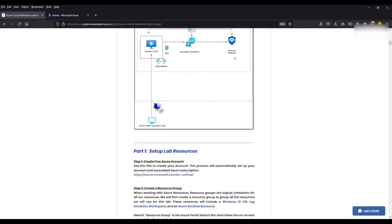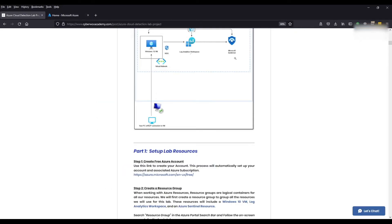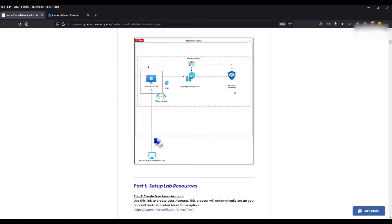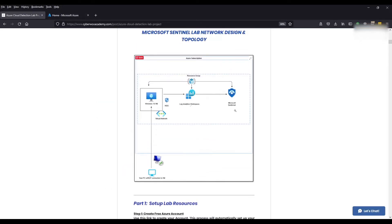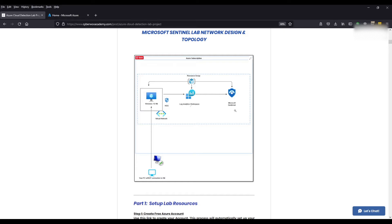So if we navigate to our lab document, the resources we're going to be deploying in the video today are going to be our Windows 10 virtual machine where we're going to be using that later on in the series to generate security events. We're going to log those events and send that to a log analytics workspace where we will be storing the logs.